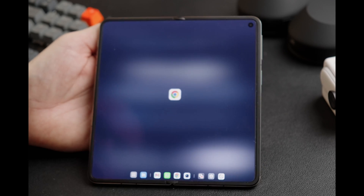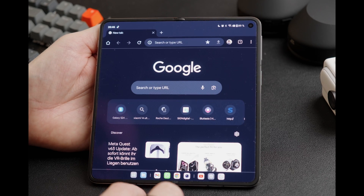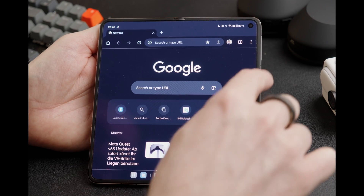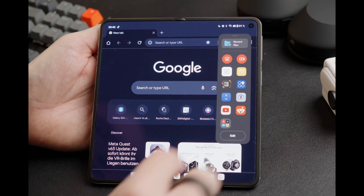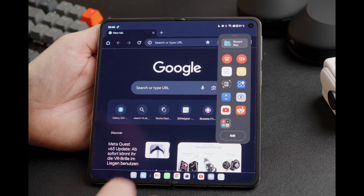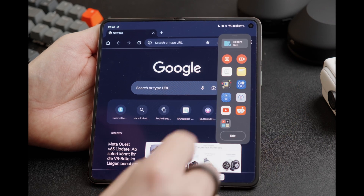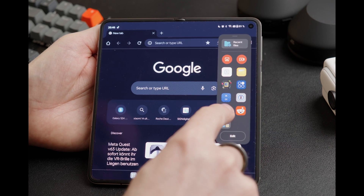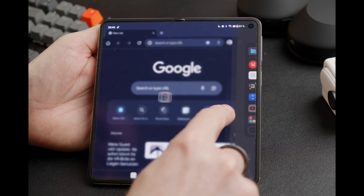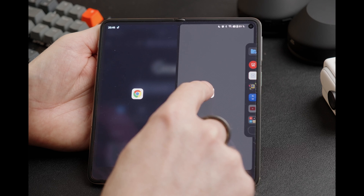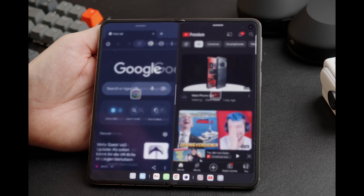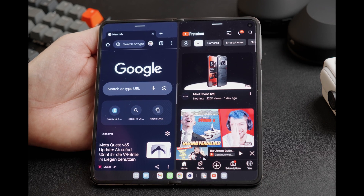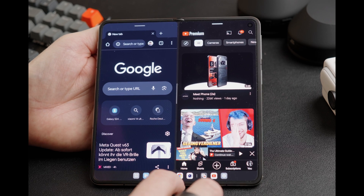We're going to close the app because another option is to use the action bar that you can pull in from the side, choose the app, and also drag it where you want to have it.